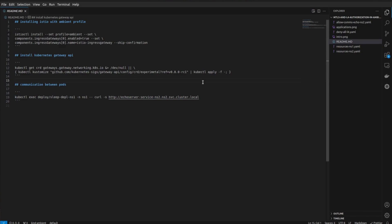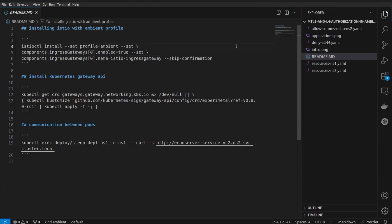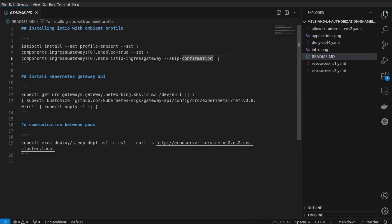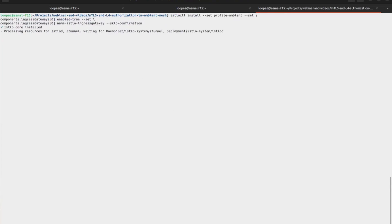Let's have a look at how we are going to install Istio and enable these namespaces to be a part of the ambient mesh. We'll be using the istioctl command to install Istio. We are saying install Istio and use the profile ambient — this is to install the ambient mesh profile. All the Z-tunnel and Istio CNI components related to ambient mesh will be installed with this profile. We are also setting ingress gateways to be enabled, though this is optional. Once I paste this command it's going to install Istio — it might take some time.